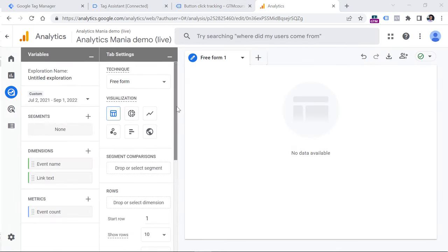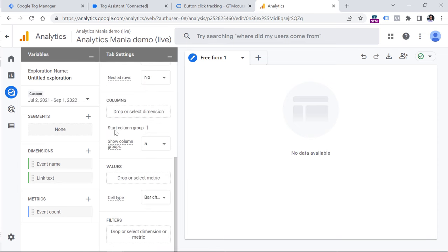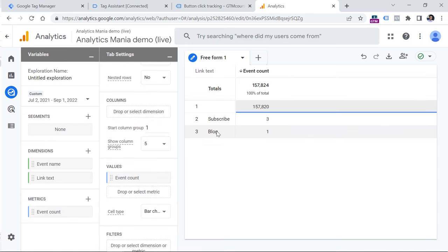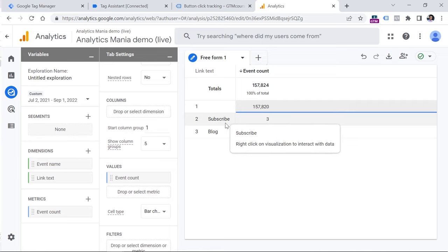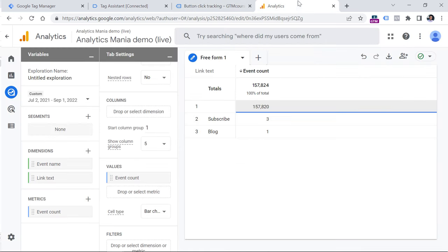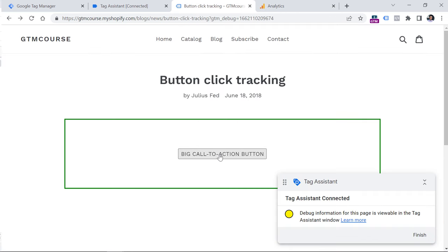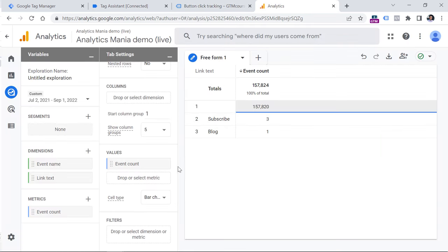Now let's build a report, drag link text to rows, drag event count to values. And then you will see several values already. The reason why I see this one is because, again, still not enough time has passed to see the call to action text in the report. Actually, just several minutes have passed. So now I will show you a similar example, but I will be using a different event, it will be not the call to action button click, but it will be the menu link click, but the principle will be very, very similar.